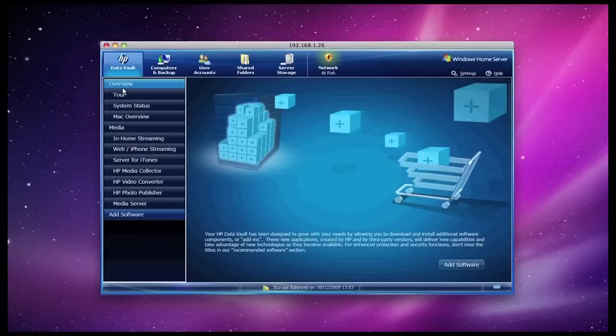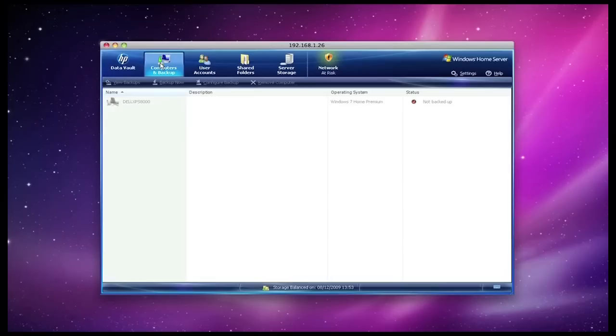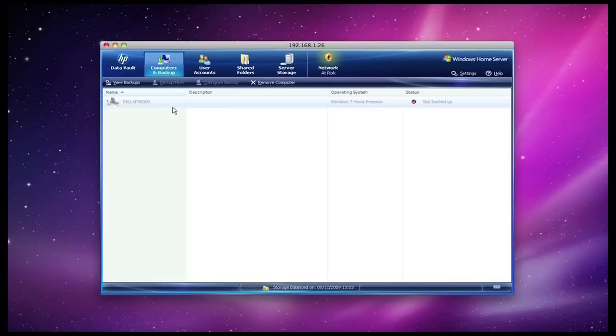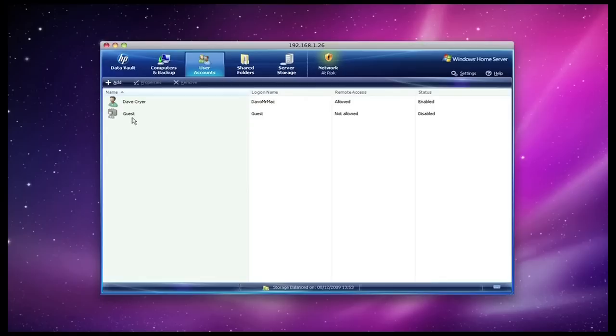Now, as well as all of these tabs down here, we have got further tabs which run across the top of the data vault console. The computers and backup tab is where I control what backups I am sending to the device. At the moment I have only got it configured to backup my Dell XPS 8000, and this will automatically happen at predetermined times. I can configure backups when the machine is running and get it to maybe backup once a day, maybe at midnight for example.